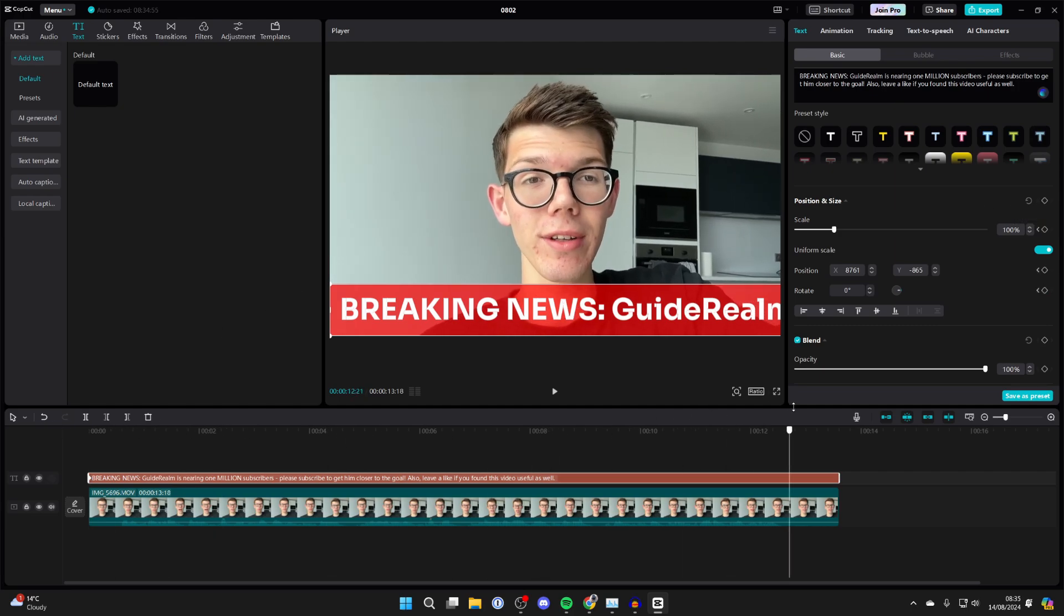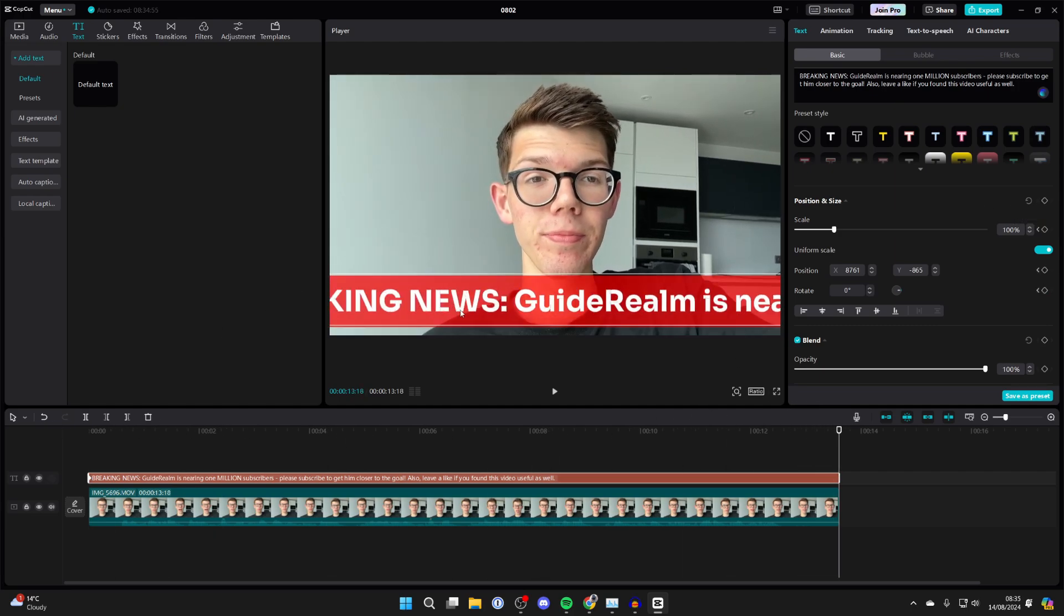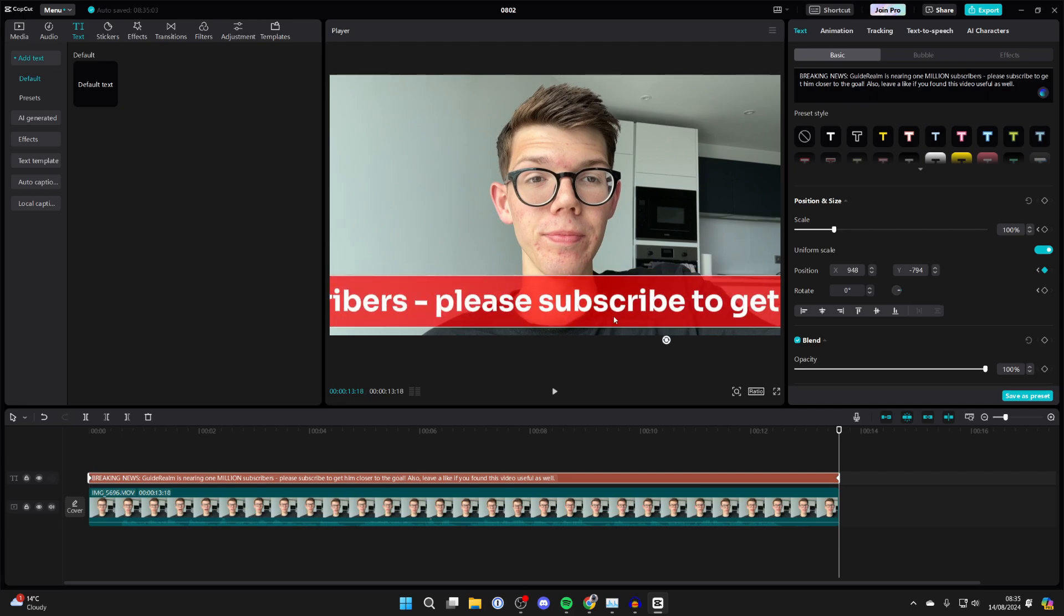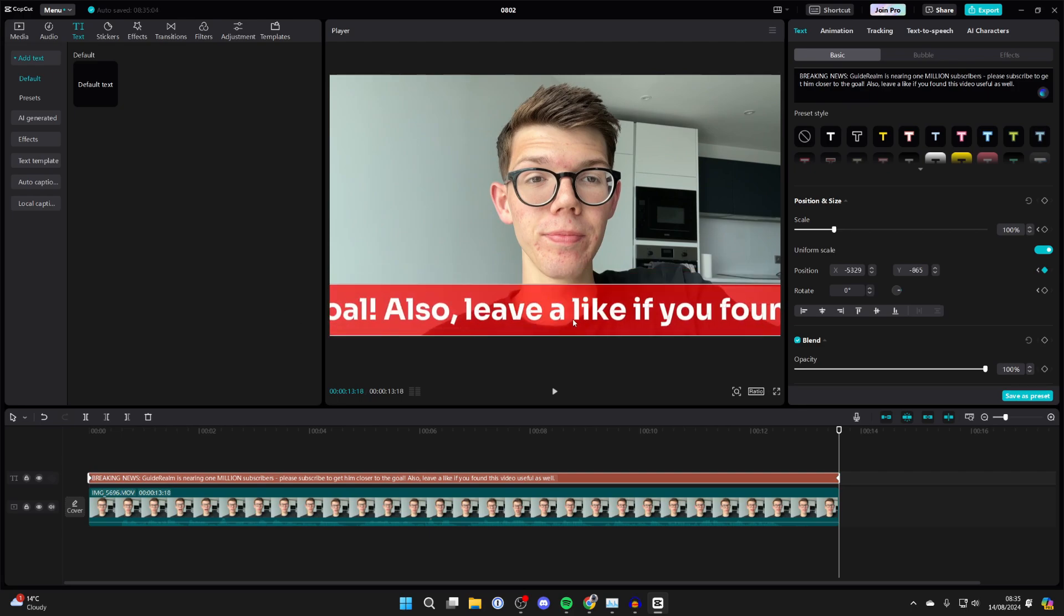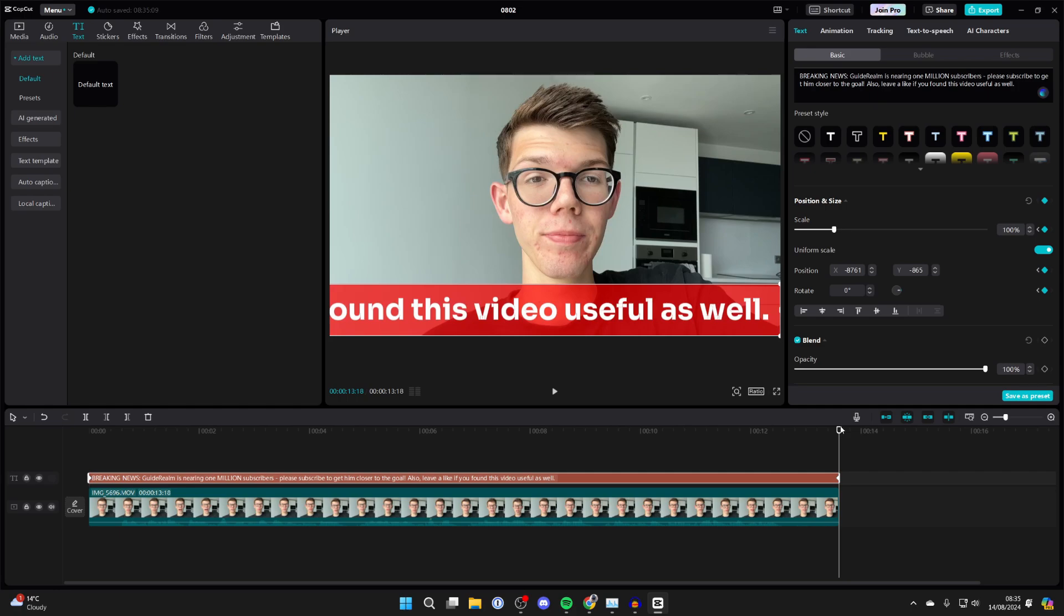Then move your cursor right to the end of the video and move the text to the end as well. After you've done that, click on the add keyframe button again.